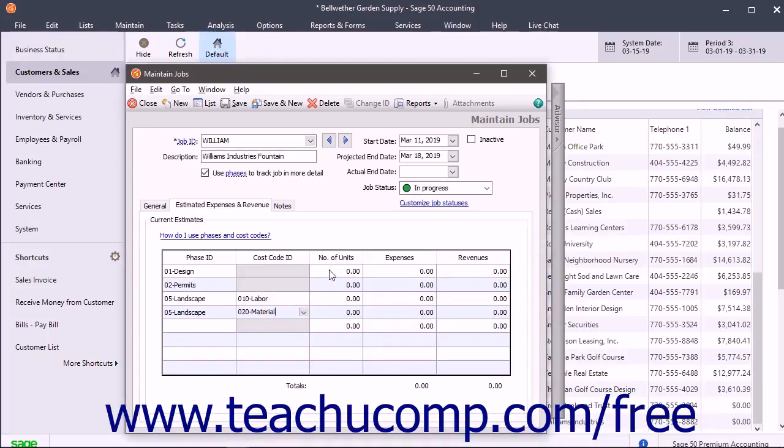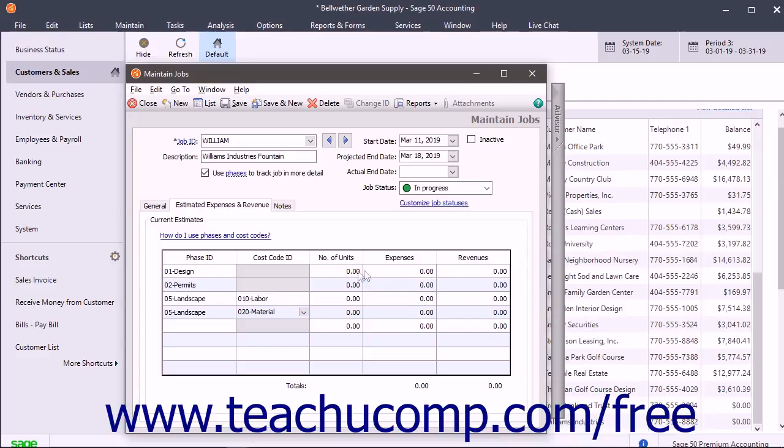You can then enter the number of units, expenses, and revenues that you expect to attribute to the selected phase and/or cost code.